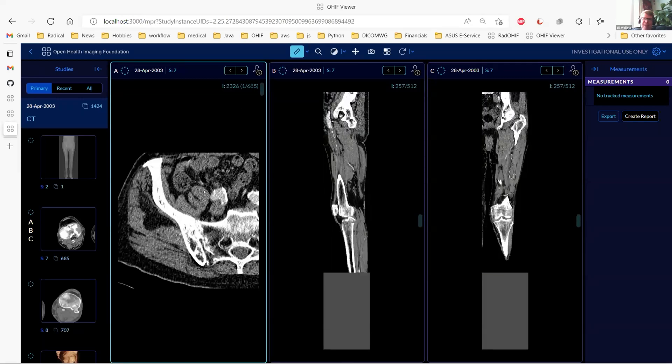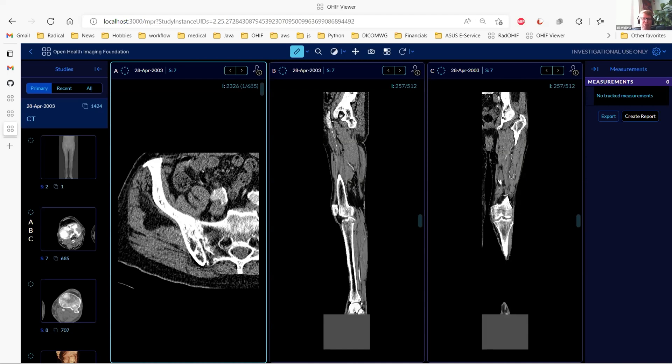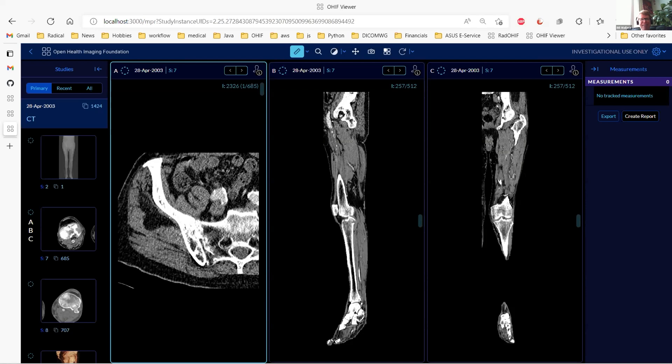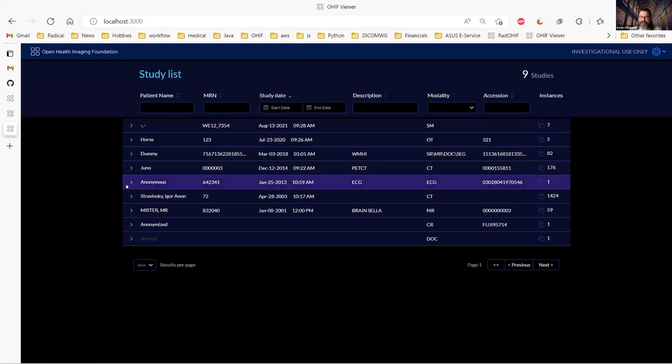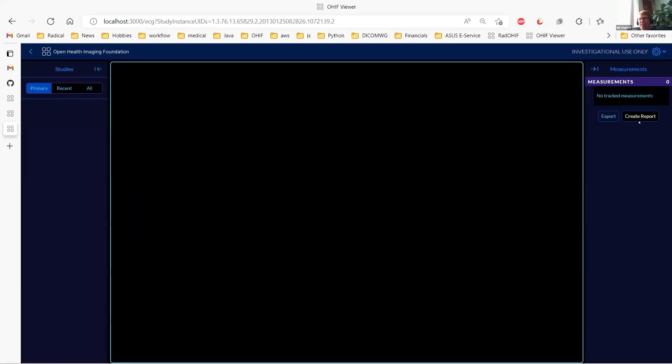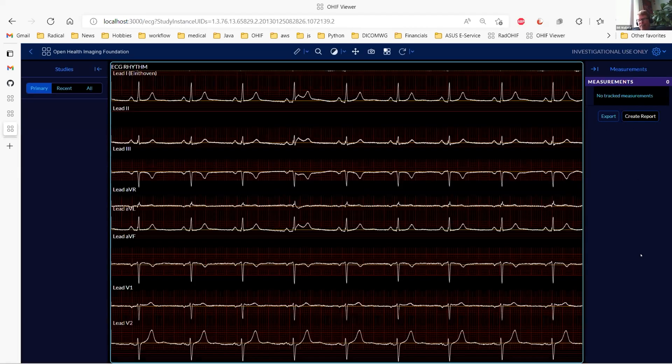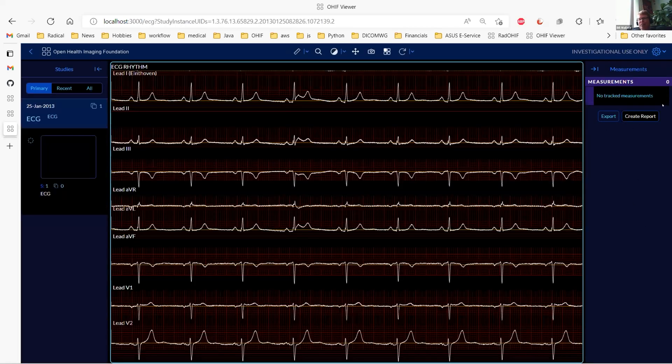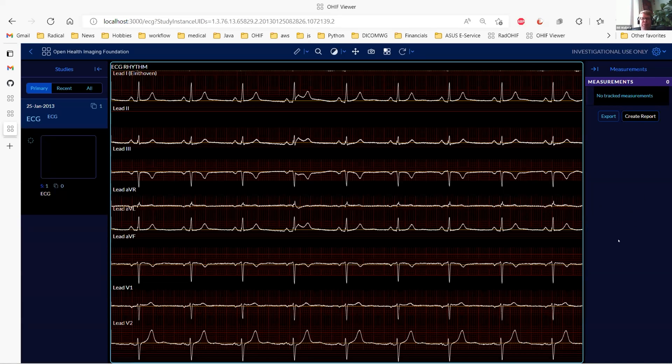Okay, so my structured report isn't working right now. That's what happens when you are working with bleeding edge software. But the idea is that one could add comments and things in here into the measurements.